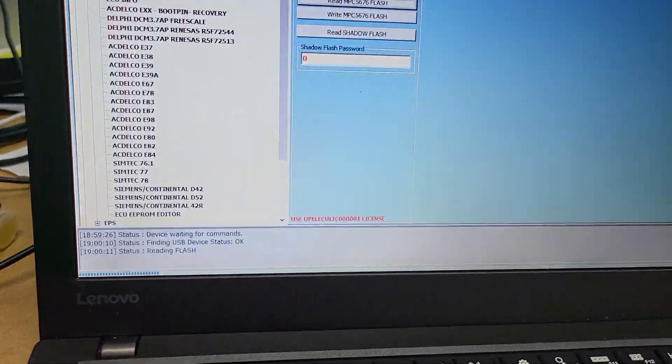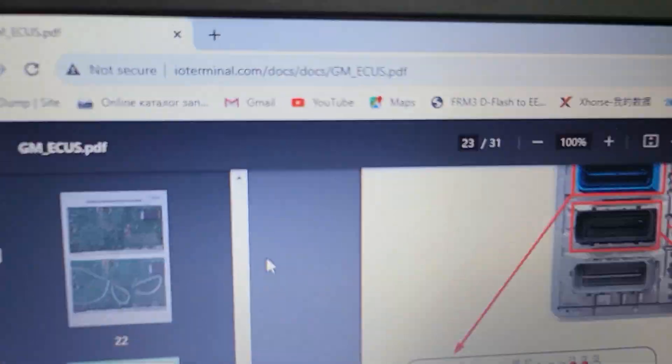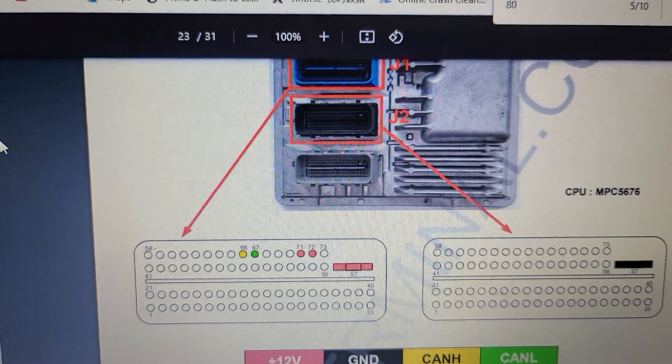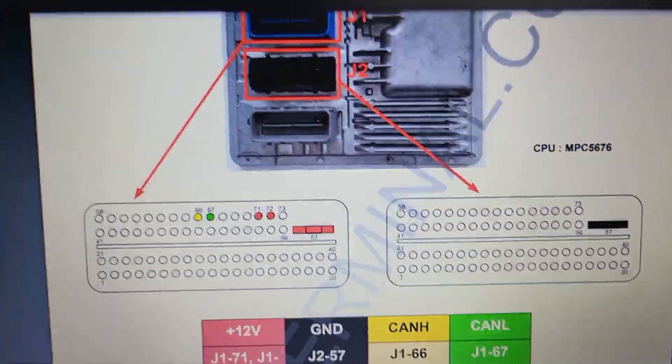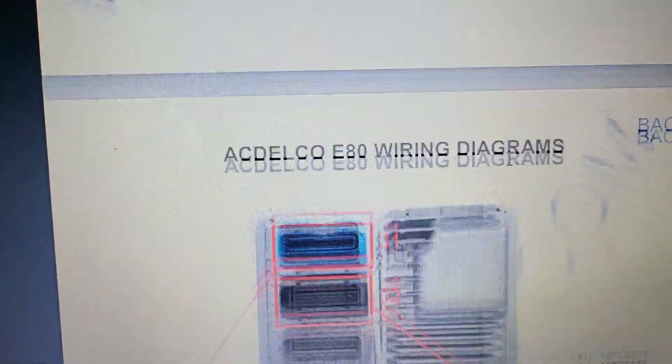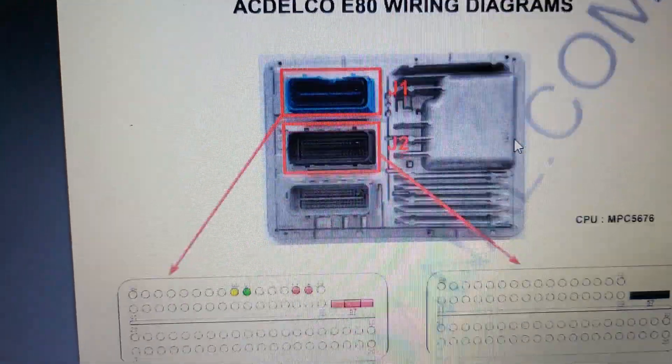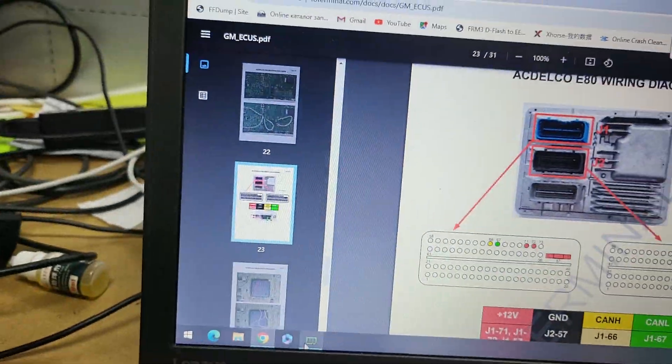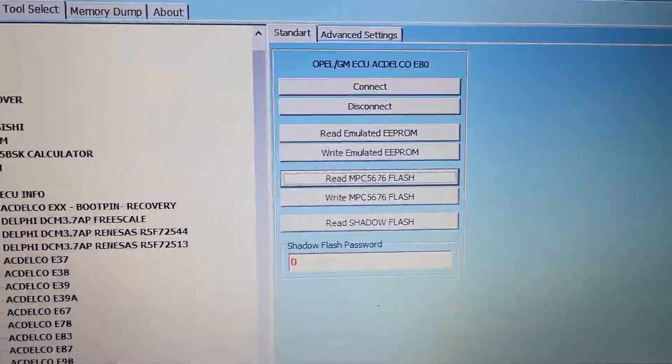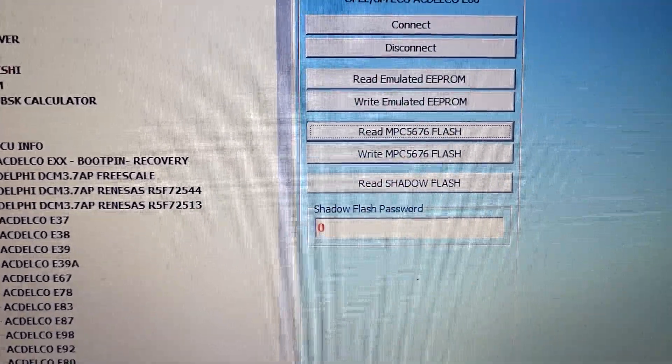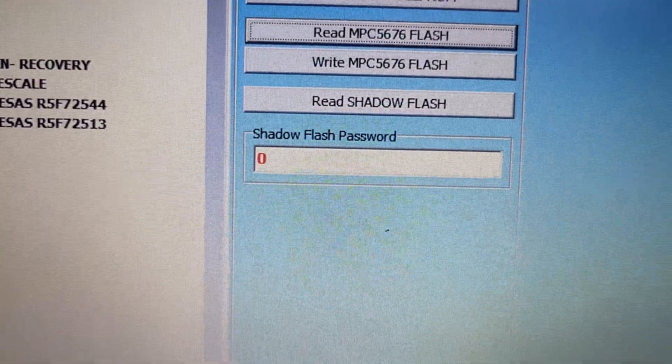You can check the pinouts on the website. This is the pinouts for this ECU, the ACDelco E80. Now I'm reading - I've already read the EEPROM, now I'm reading the full flash, and I need to read the shadow flash.